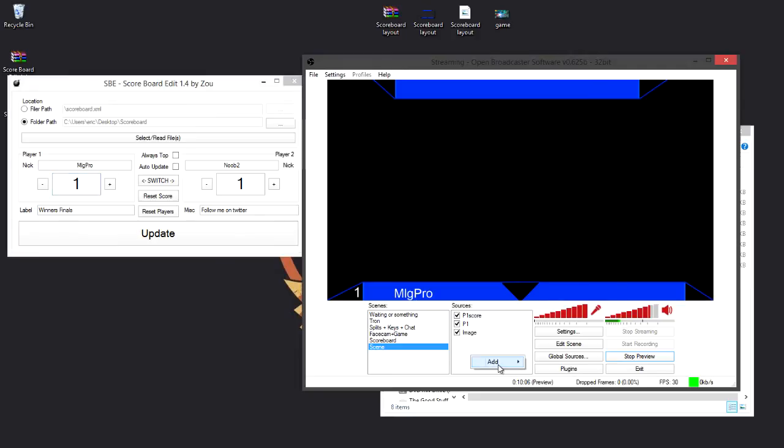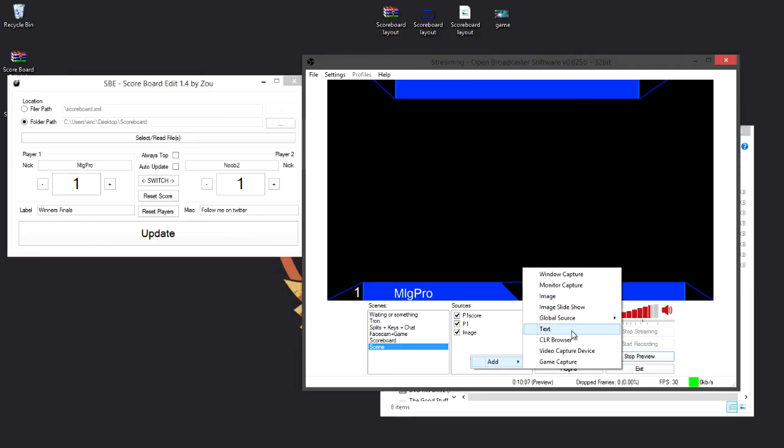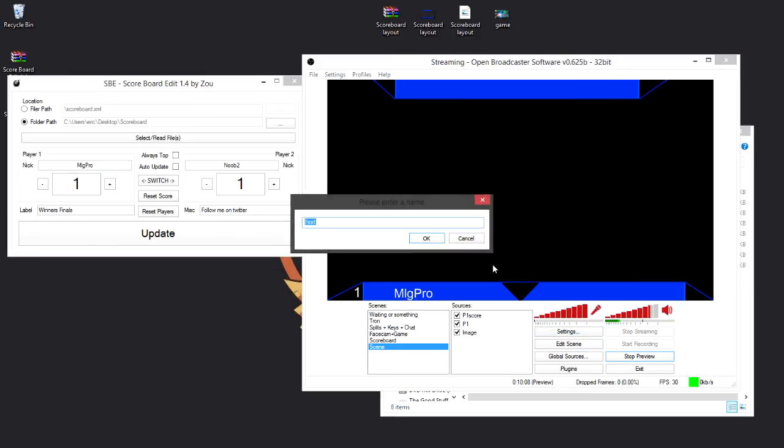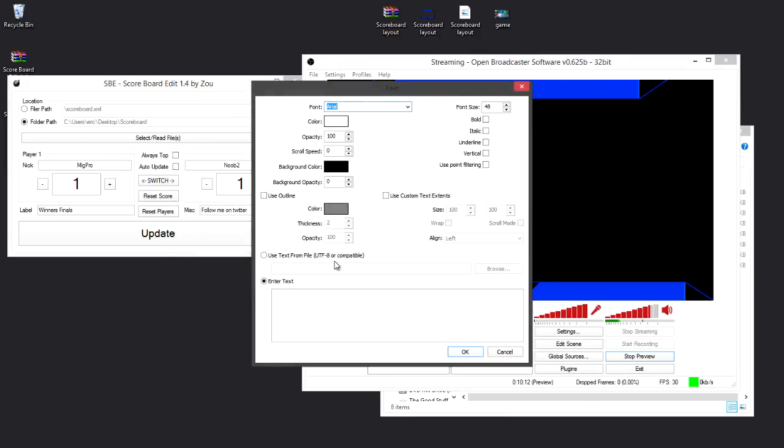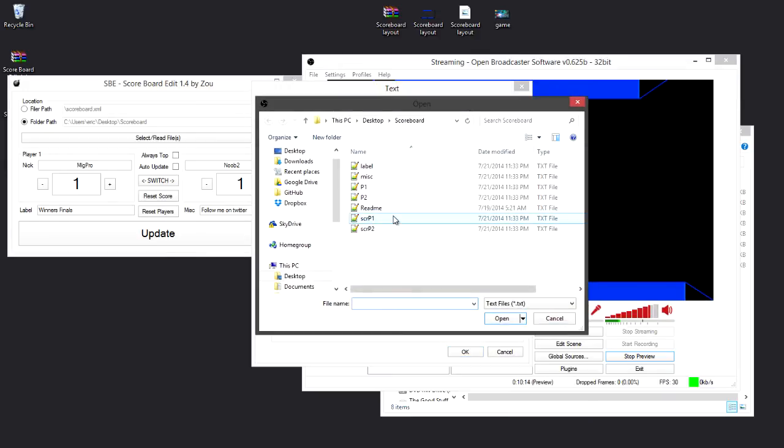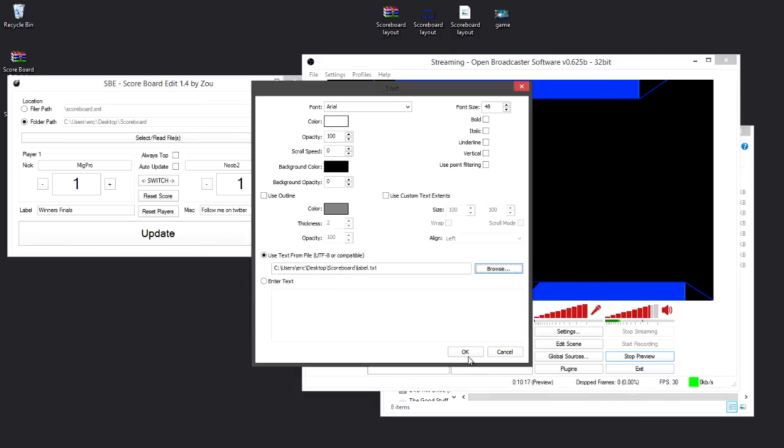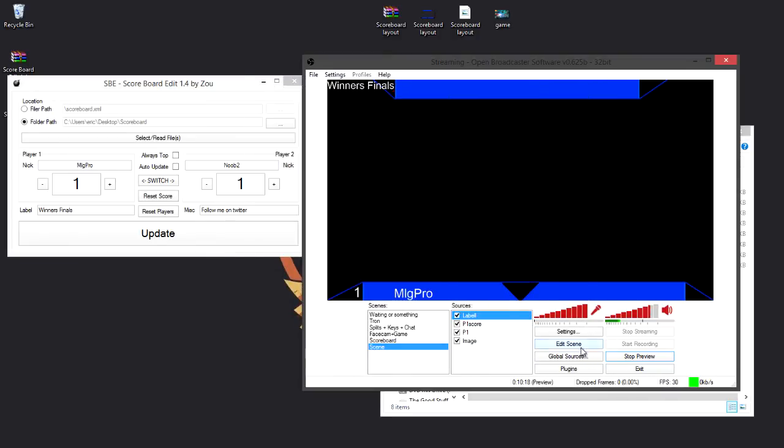Now say I want winners finals to be at the top, I can just call this my label, and do the same thing again, it's really simple actually. And now you'll notice winners finals is at the top.